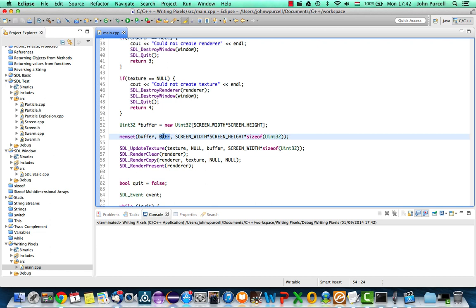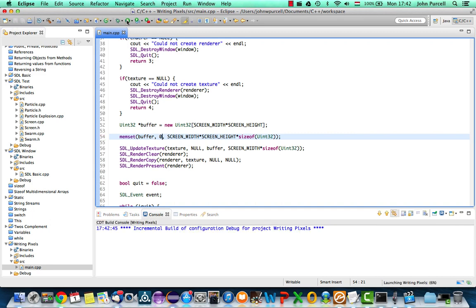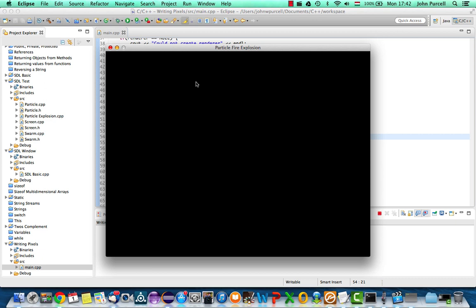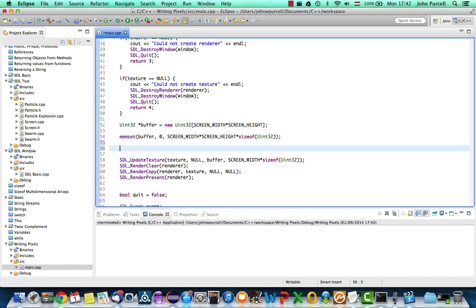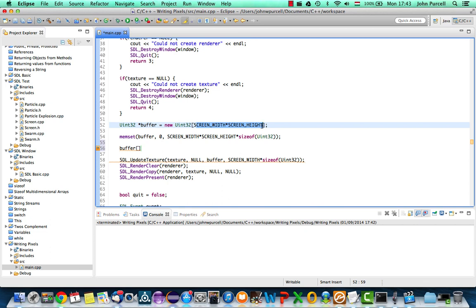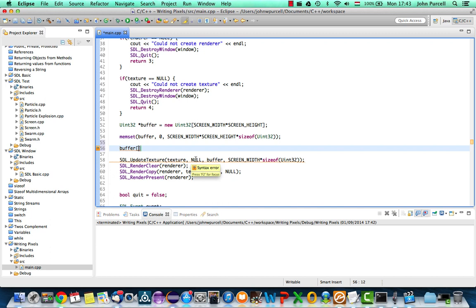First, I'm going to do a memset to 0 and we should get back to black — just clear the buffer and set every byte to 0. Now let's try setting an individual pixel. This is going to be quite hard to see, so after this we're going to set the entire screen to a particular colour, but we'll start with just an individual pixel. We've got the buffer here containing our pixel data and we can pick any particular index, up to a maximum of one less than screen width times screen height. Let's put something in here like 600.